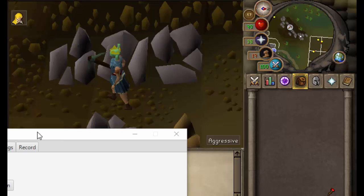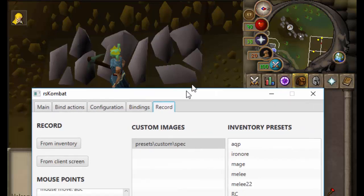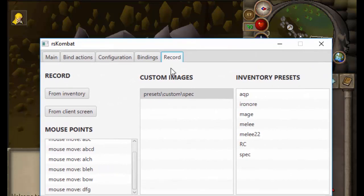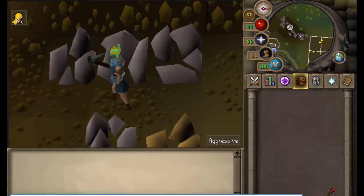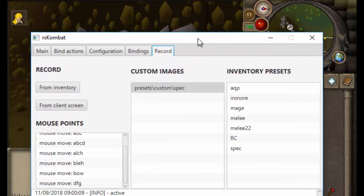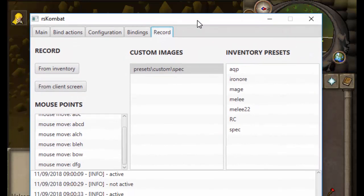In this video I'm going to walk you through custom images. We're going to use this to set up a little auto miner using RSK.